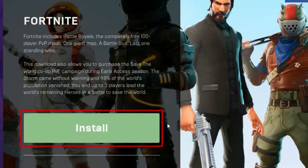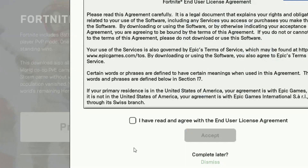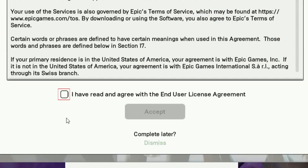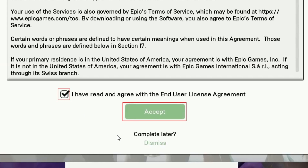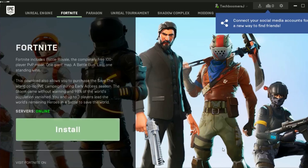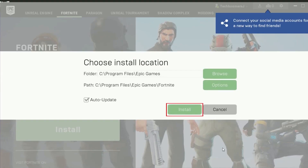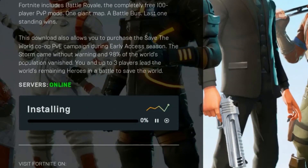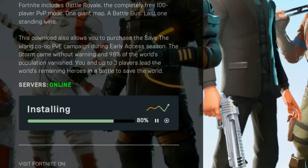Now click Install. Click the checkbox to agree to the terms of service, then click Accept. To begin installing, click Install. There's quite a bit of data that needs to be downloaded in order to install the game, so be patient while the installation is in progress.